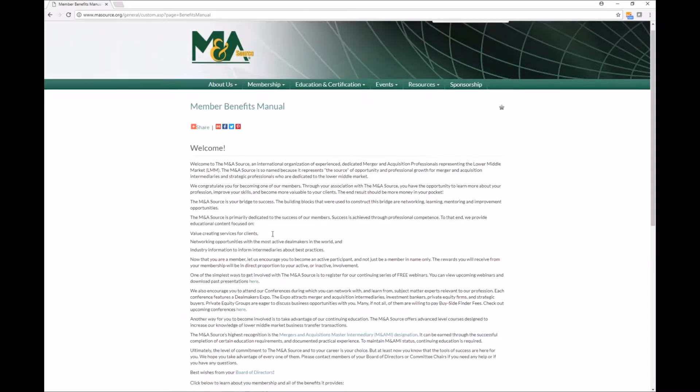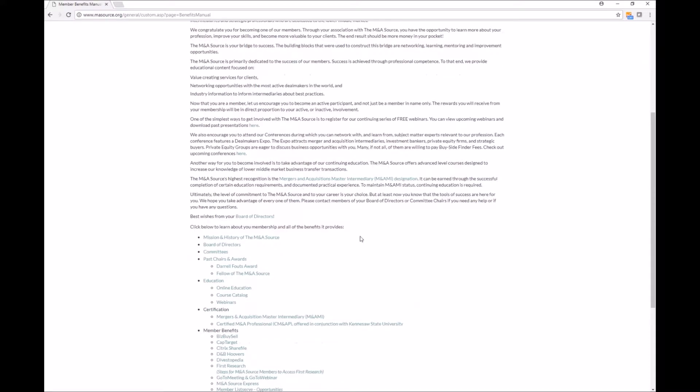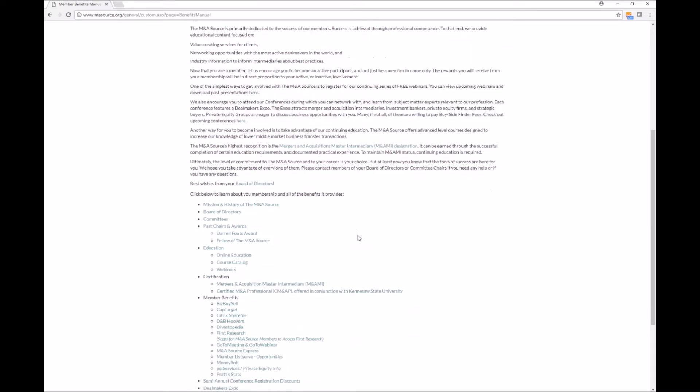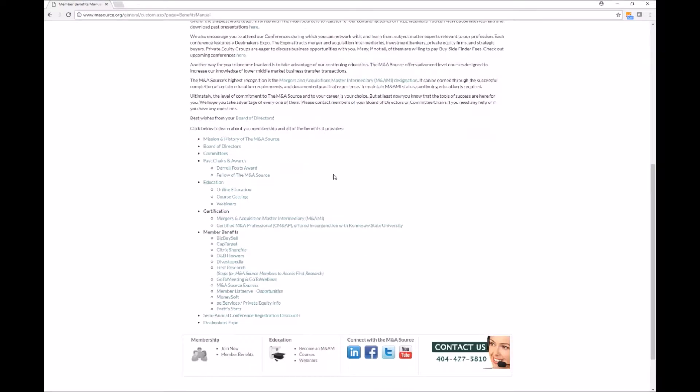There's a welcome letter from your board and this letter goes over all of the different benefits you're entitled to including conference discounts, certifications, things along those lines. So I do invite all new members to read over all of this so you're aware of everything that you get access to as an M&A Source member.